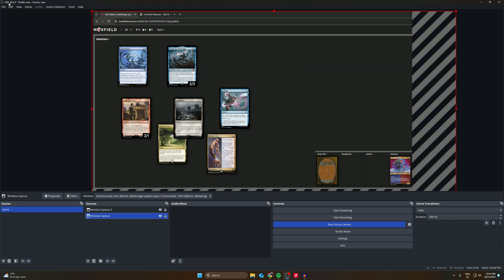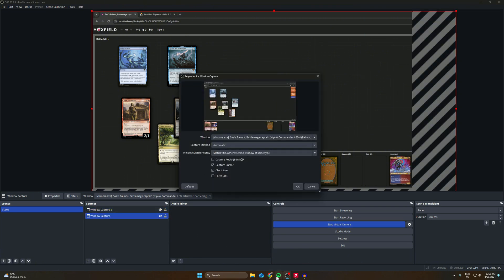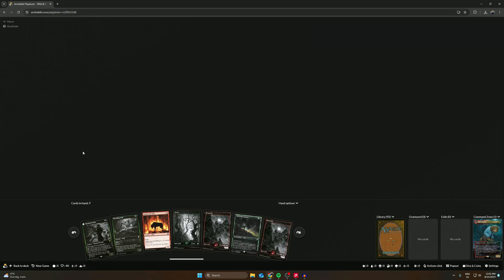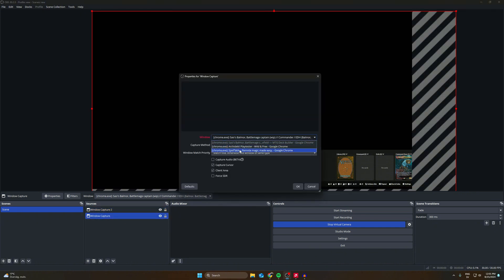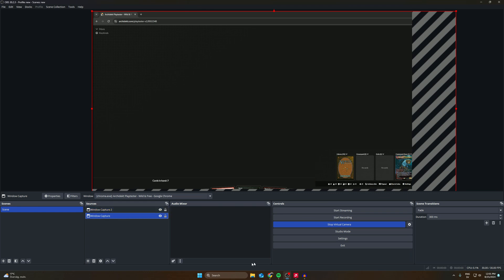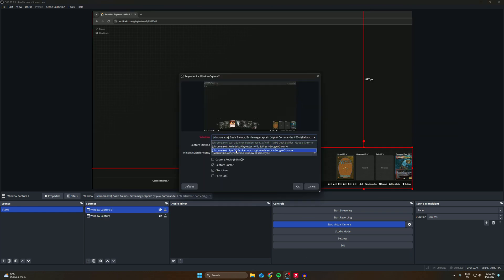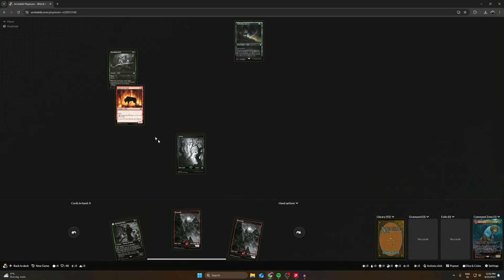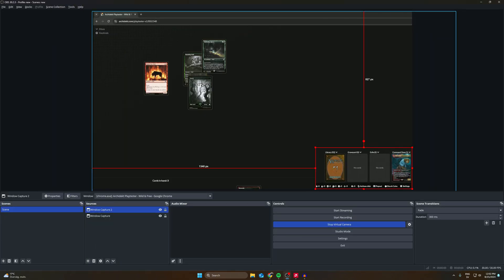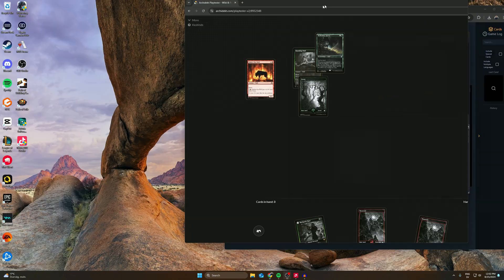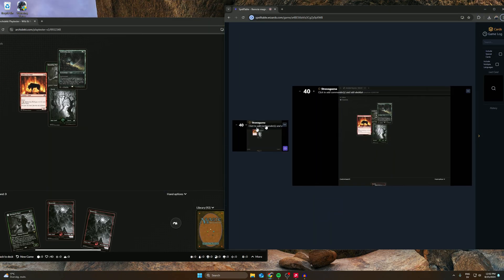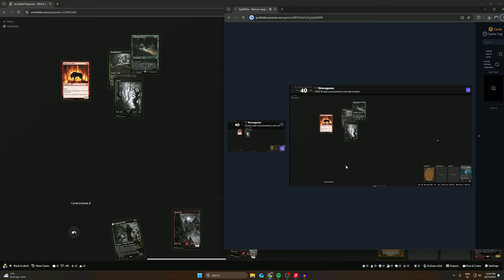This is how you play with the newest update of OBS with the virtual camera built inside it. Just to show you — we can also do this with Architect. I'll close this window and show you: same principle, we just choose Window Capture, choose Architect — boom, play tester — same thing here on the second window, boom, Architect. We can see our library with our commander and everything, and everything is reflected on SpellTable so they can see everything you do.